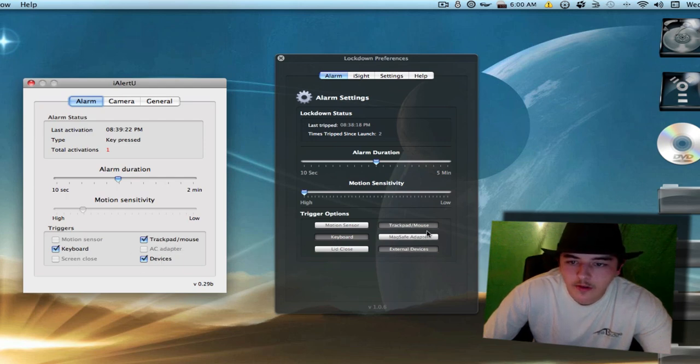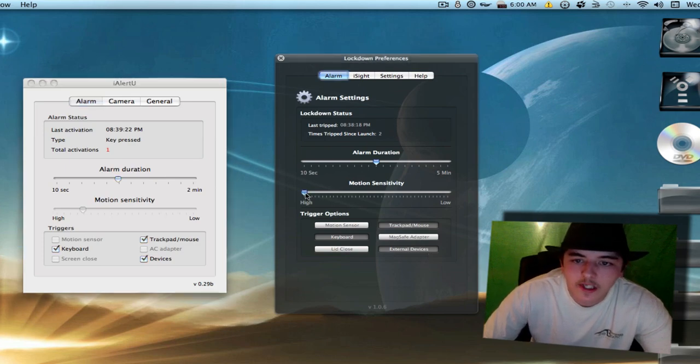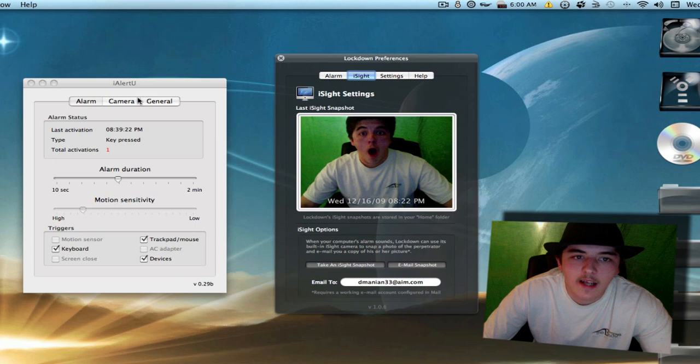Keyboard, Trackpad, Mouse, External Devices. You can, however, use the Motion Sensitivity. You can actually change that on Lockdown.